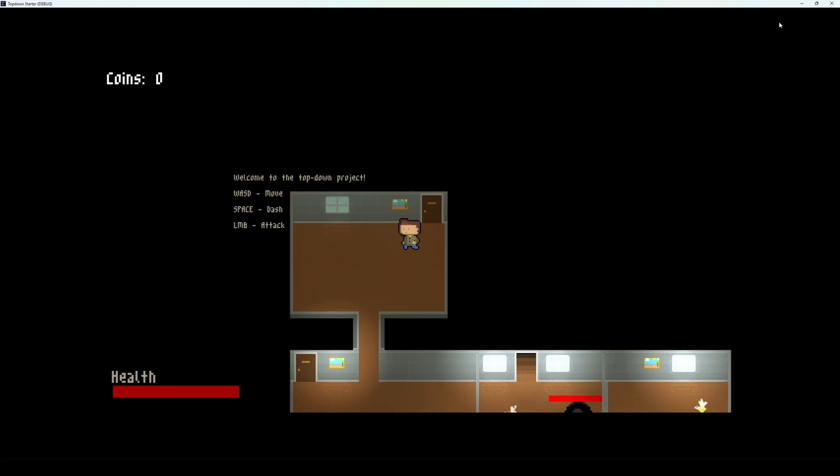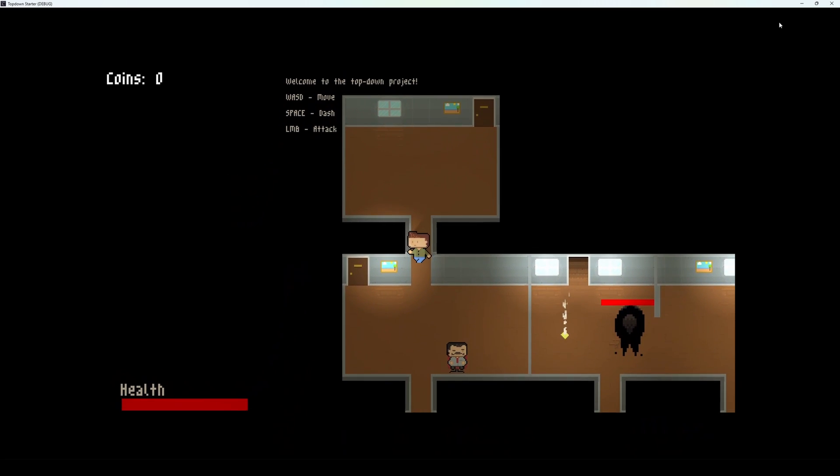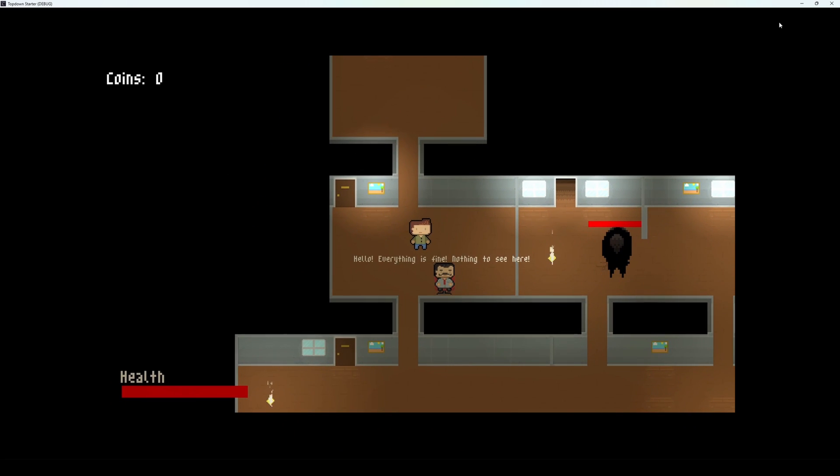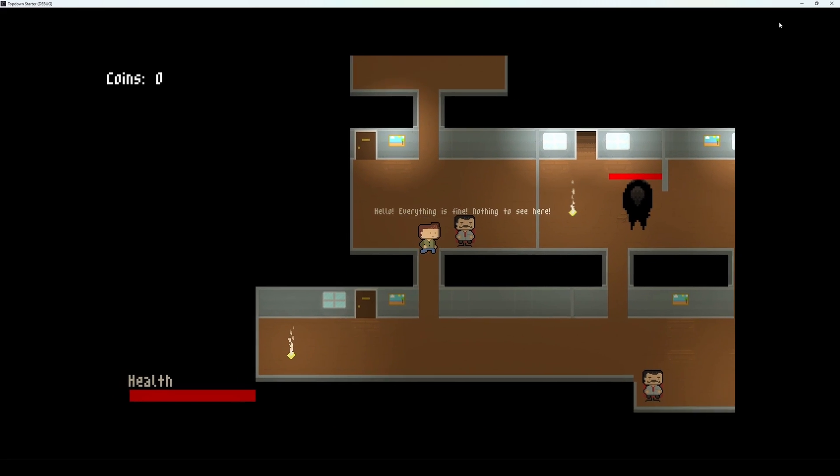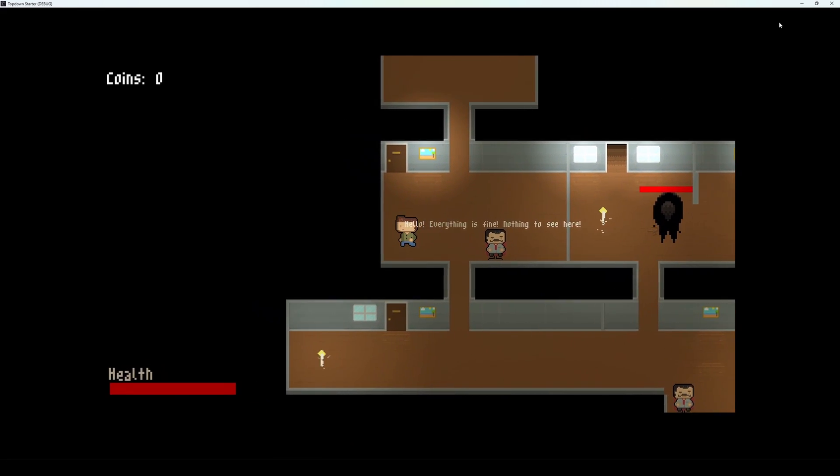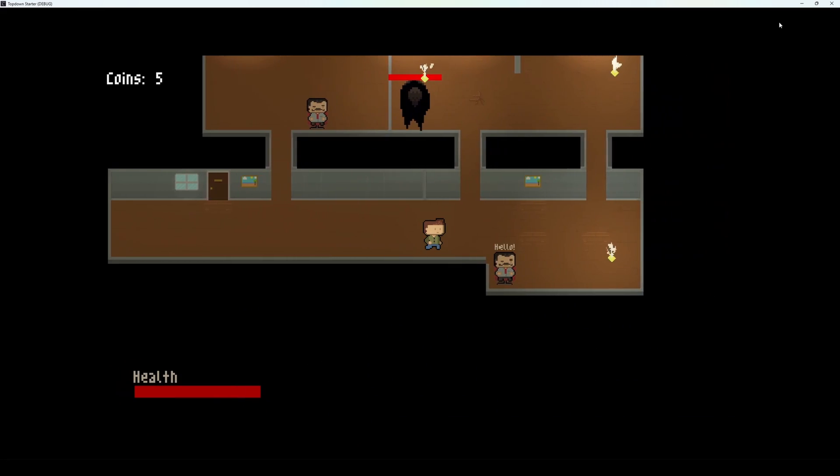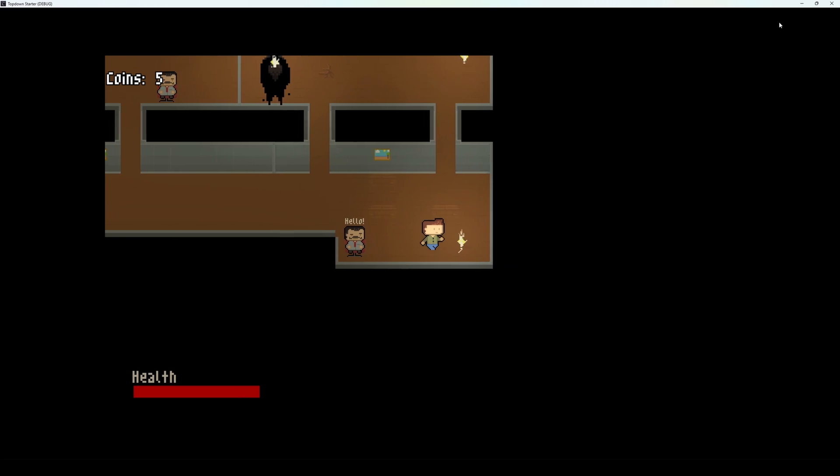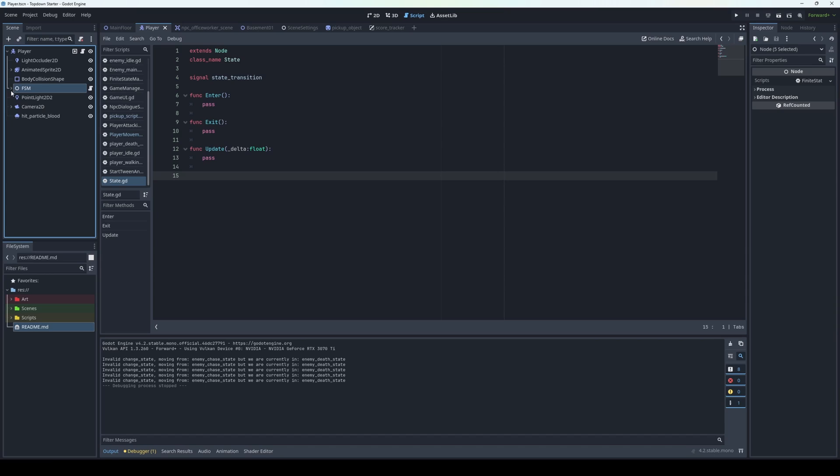There are friendly NPCs that will talk and generate random text output when you get close. They can say specific things or randomly blurt out text. Here you can see some tweening as well in the movement of the text.